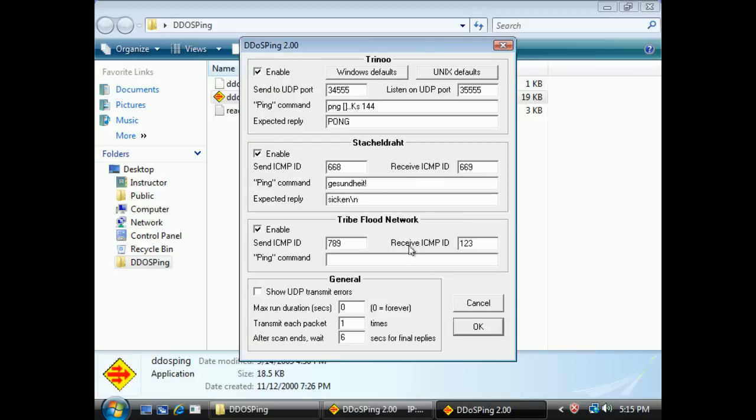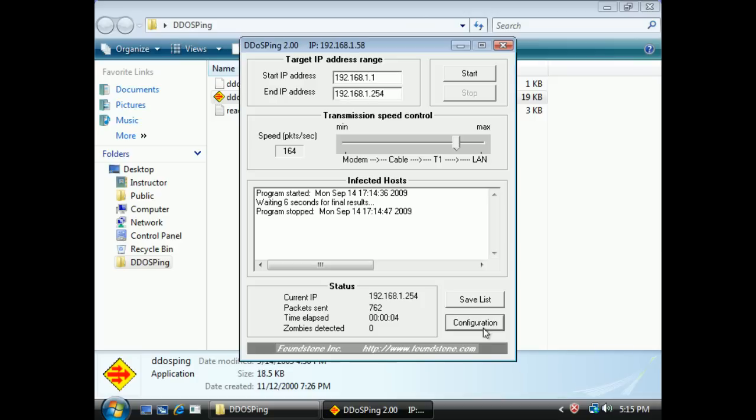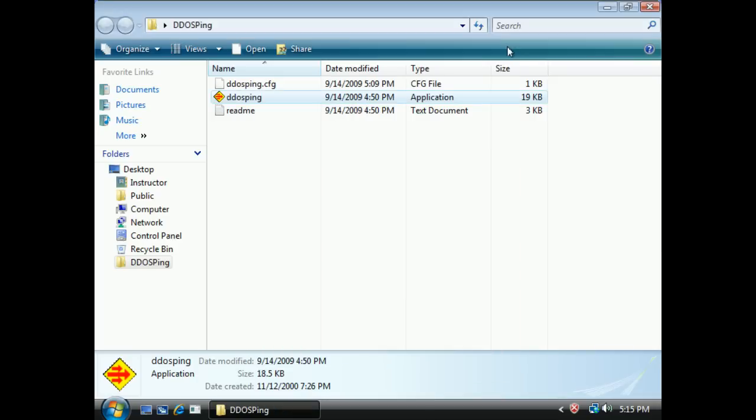Let me click on the configuration here real quick and you can get an idea of some of the type of ports, like Trinoo, stacheldraht, Tribe Flood. Again, it's looking for just these specific types of ports and protocols that we would get responses back from if they were infected. All of these are old again, it's a proof of concept type of a design, but it lets you see that there's many tools out there.